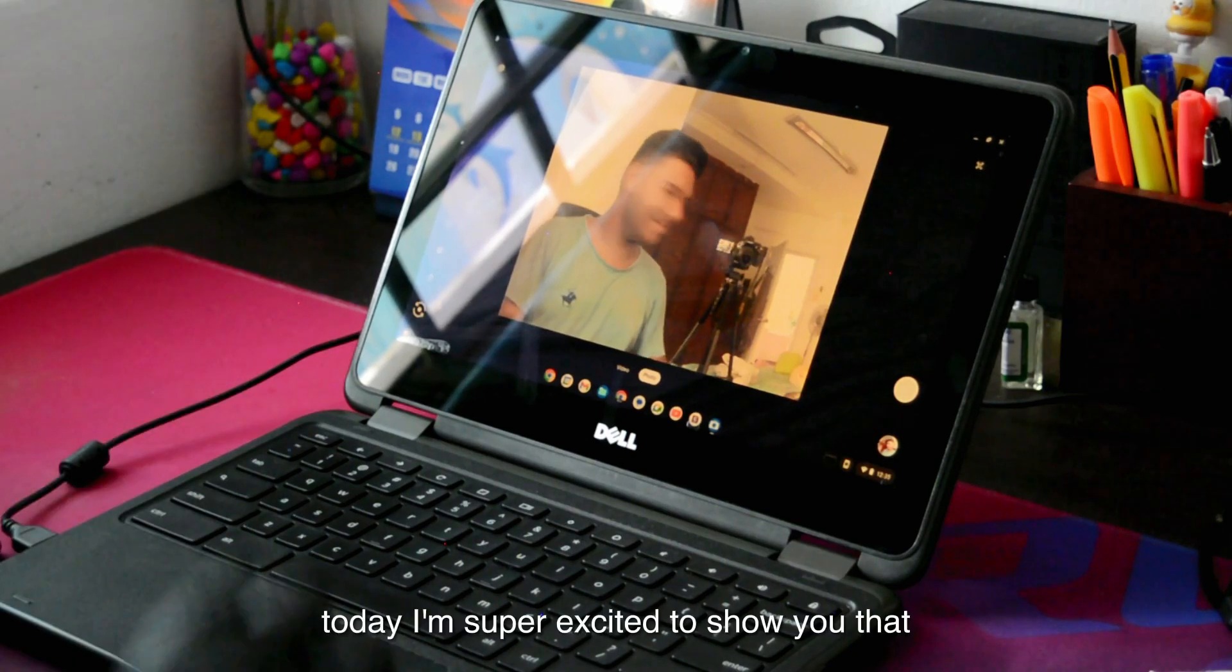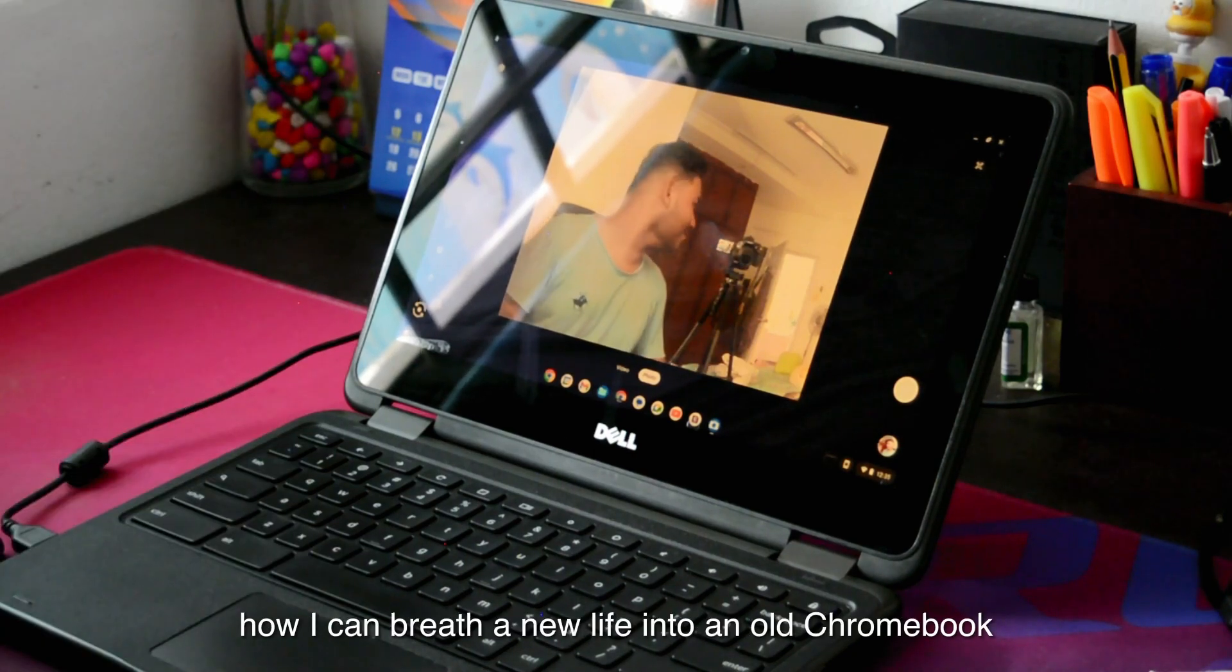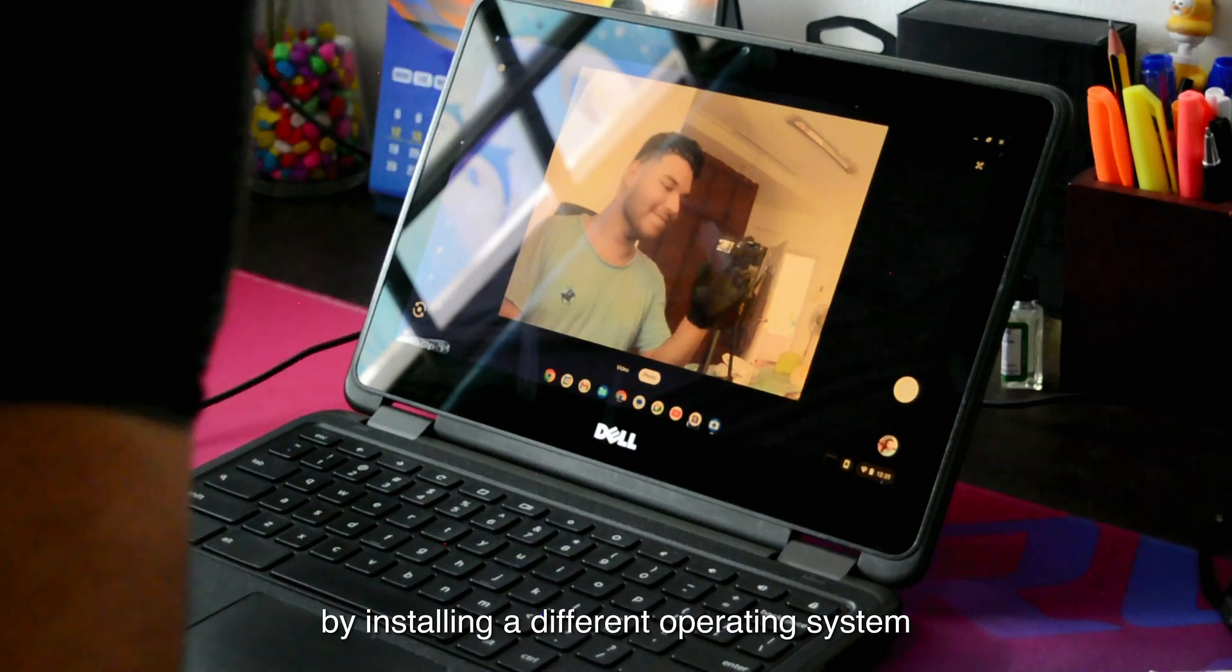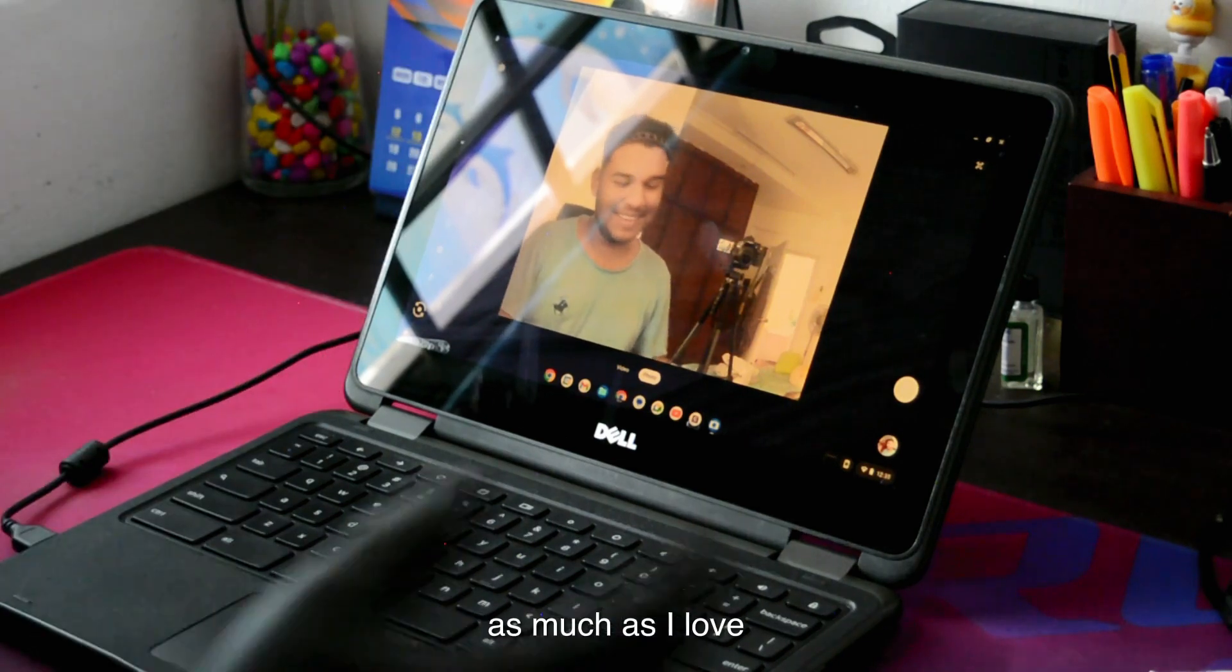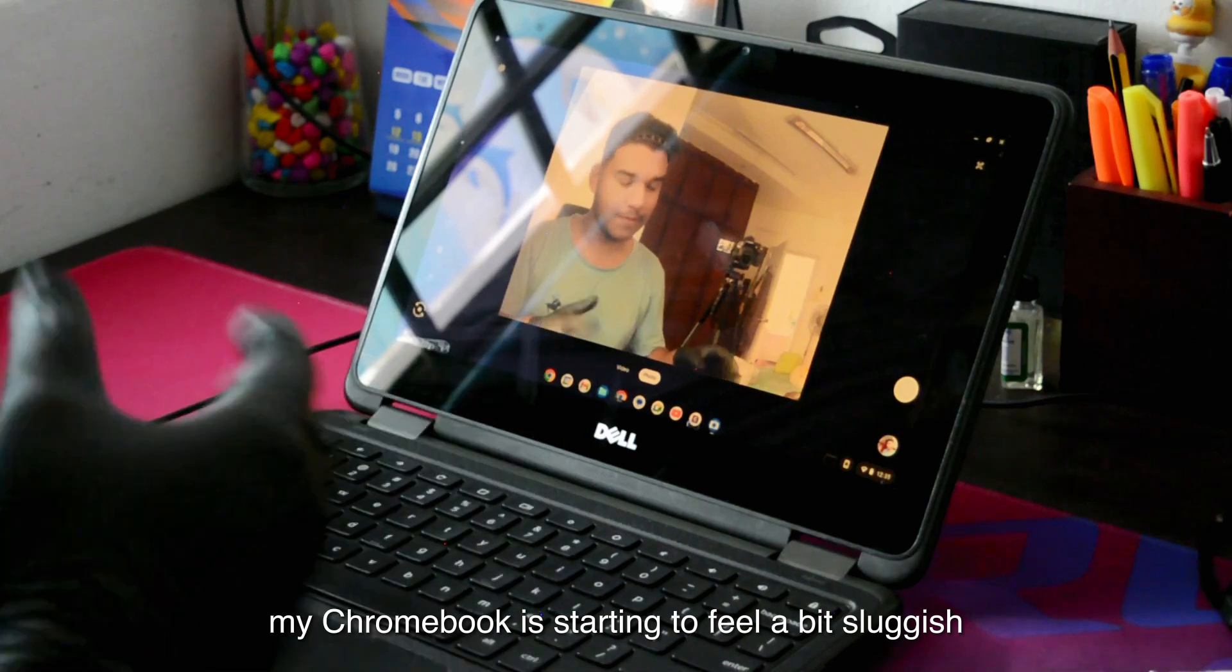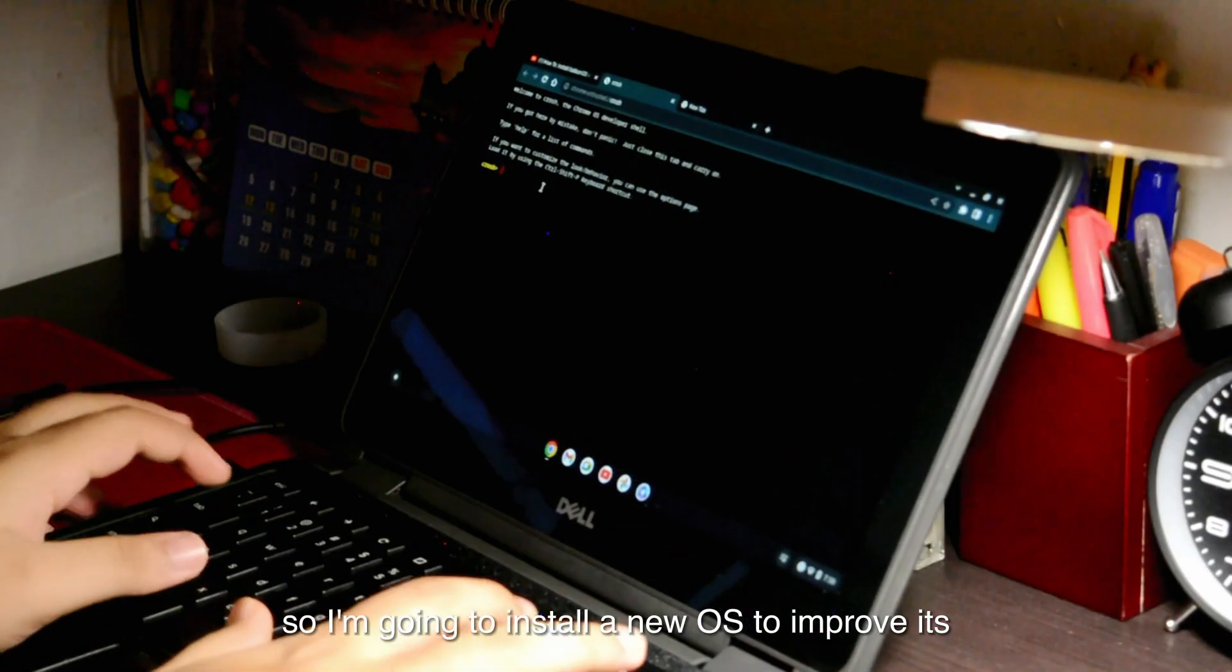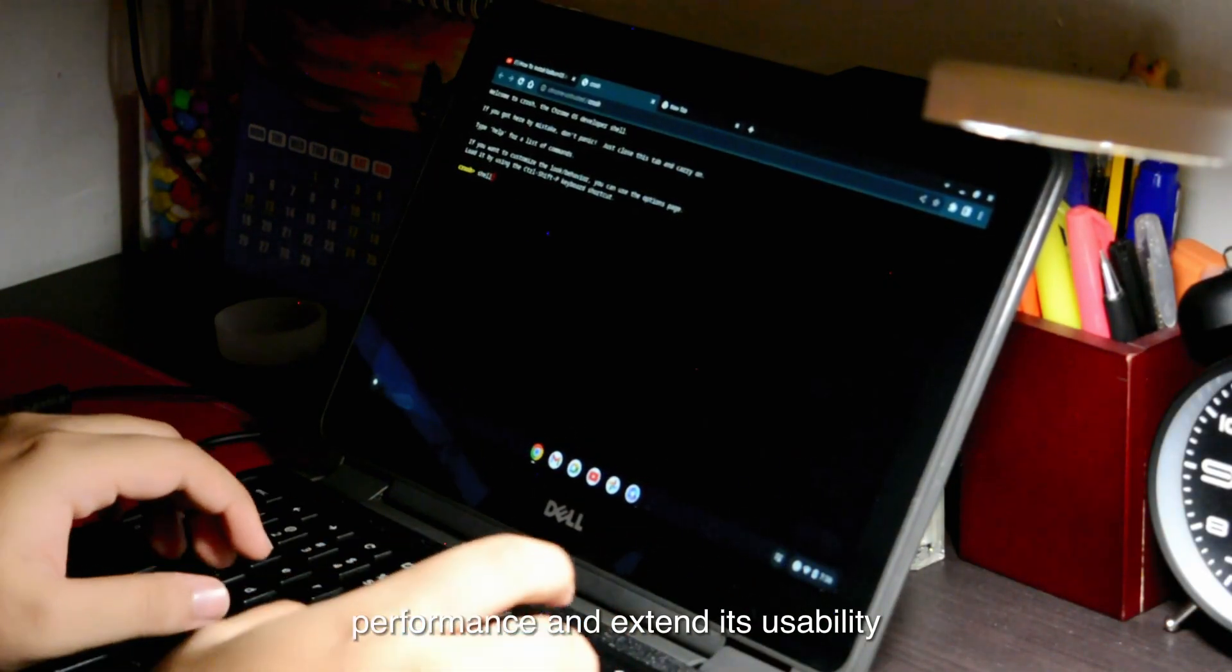Today I'm super excited to show you how I can breathe new life into an old Chromebook by installing a different operating system. As much as I love my Chromebook, it's starting to feel a bit sluggish, so I'm going to install a new OS to improve its performance and extend its usability.